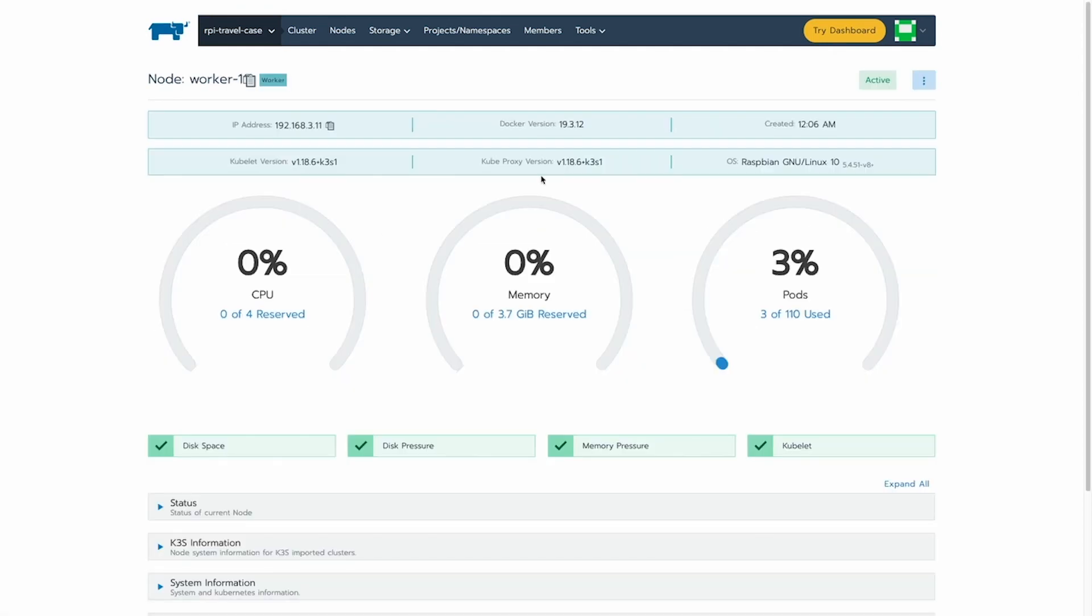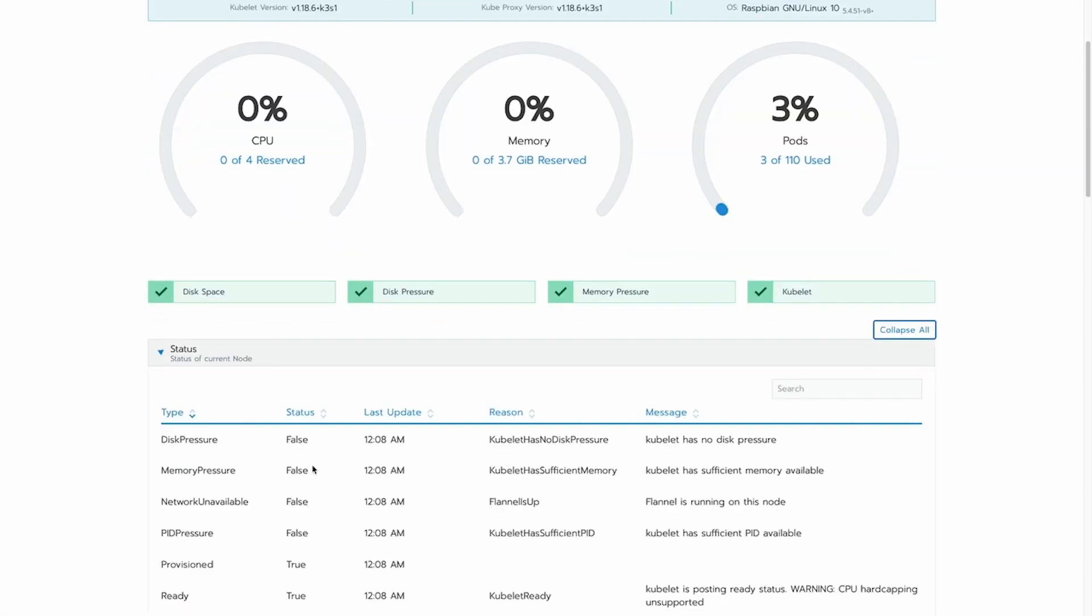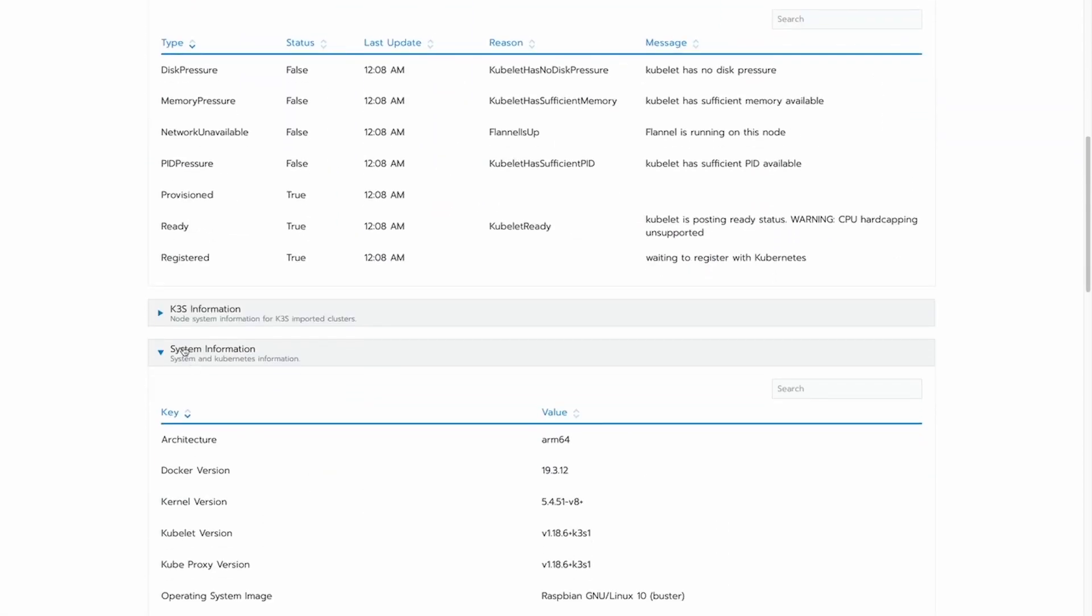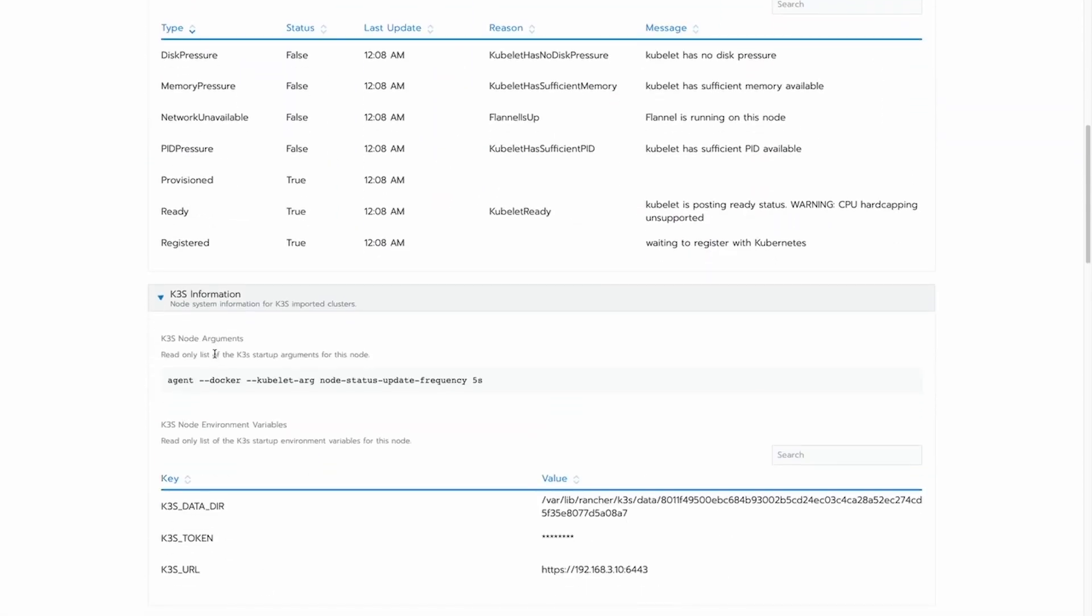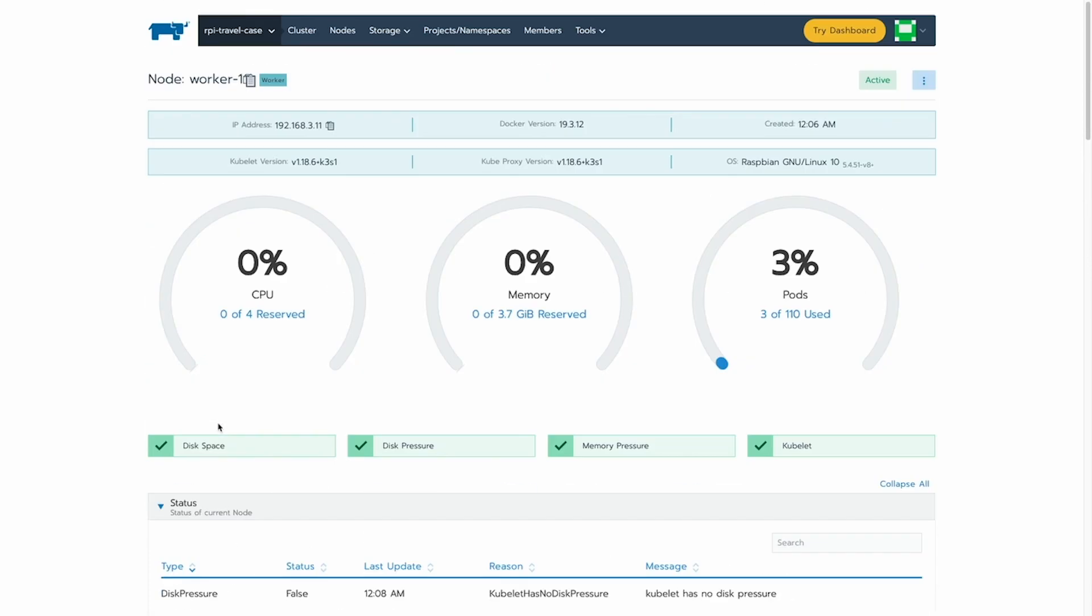And we can do that for the workers as well, of course. So, of course, the agent node had a lot smaller command, but we can also see that from here as well.